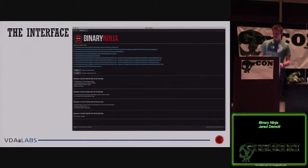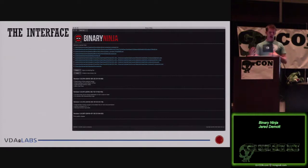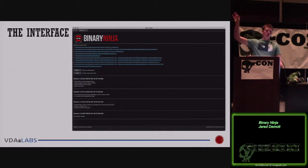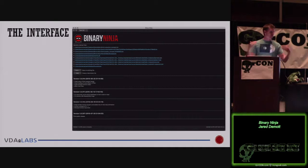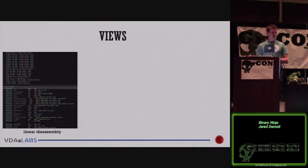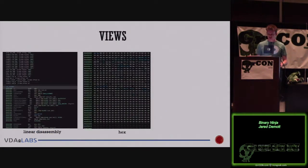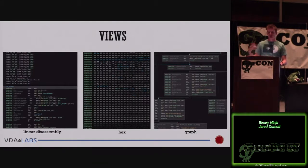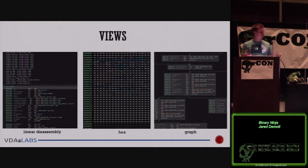The interfaces are fairly similar. BINJA has more of that hacker look with a dark background, while IDA's is white by default — but you can customize IDA, so I take that with a grain of salt. You just drop your executable or DLL onto either tool and it'll start disassembling. They both have a linear disassembly view, a hex view, and a graph view. You can switch between graph and flat view by hitting the spacebar.